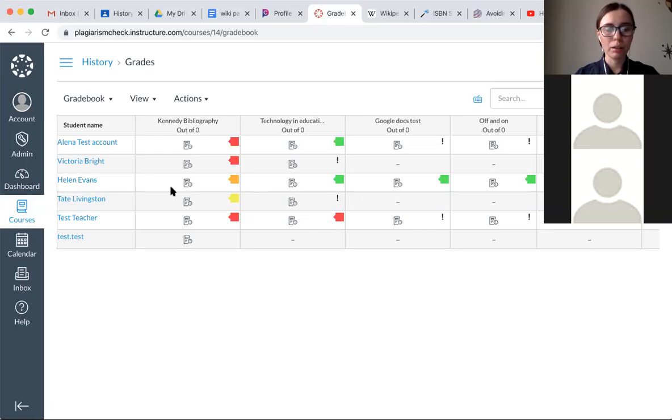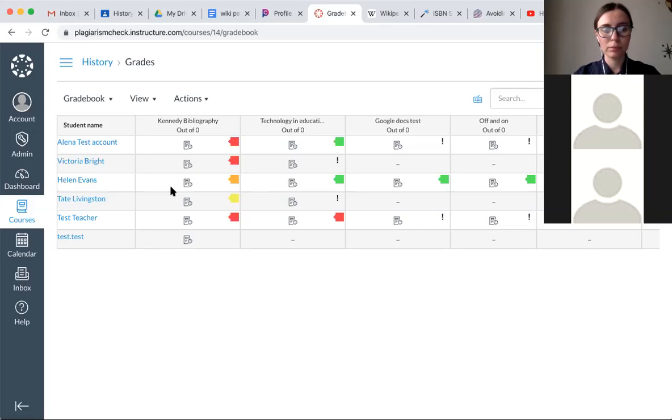A quick question. Are there limits to the types of files that can be scanned? Or does it have to be converted to text and put in the box that we saw earlier? We support different file formats.